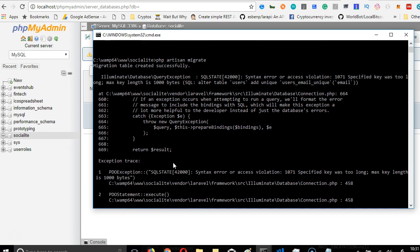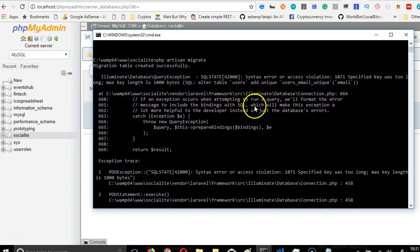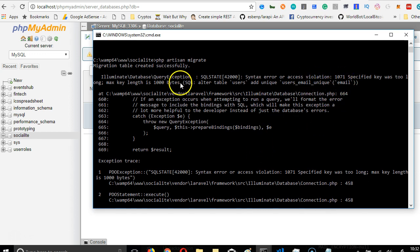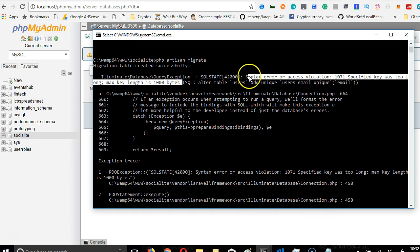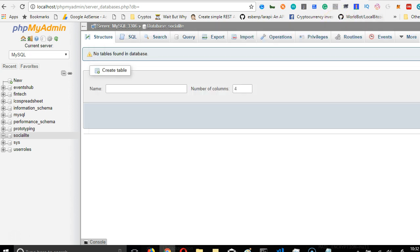So we have errors, and that error is a syntax error as a violation. Specified key was too long. So once you have this error, most likely you're going to see this error on your system too. So you're just going to copy it and paste in Google and find the solution I'm going to show you now.